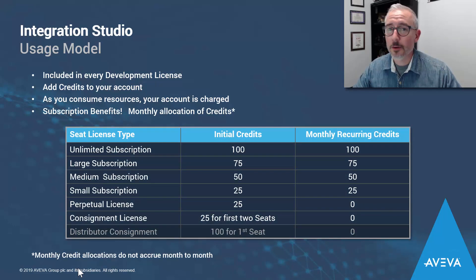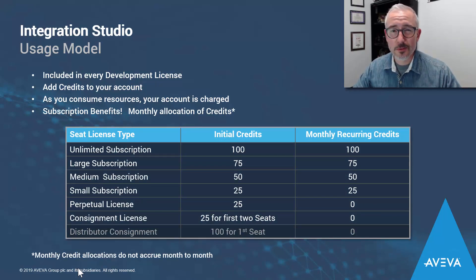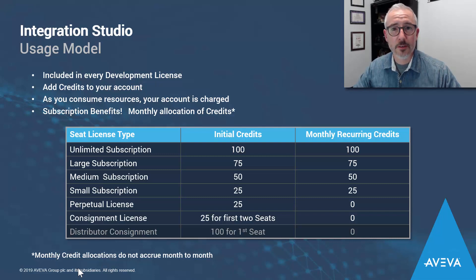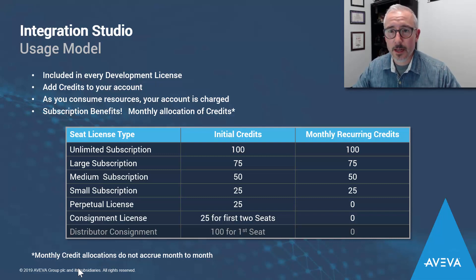You start by loading up your account with some credits, and as you consume those resources, the amount that you use will be deducted from your account. Once your account gets low, just contact your distributor and add more credits to your account.